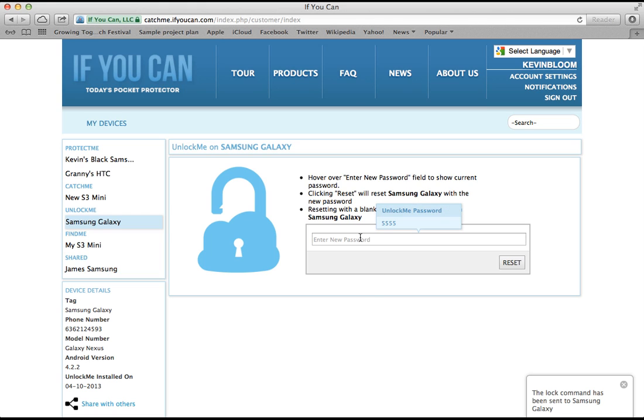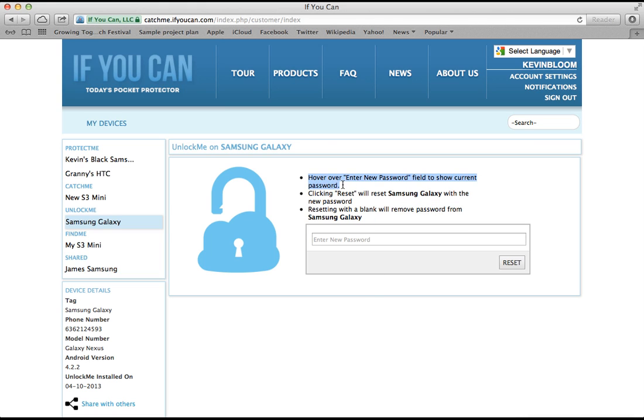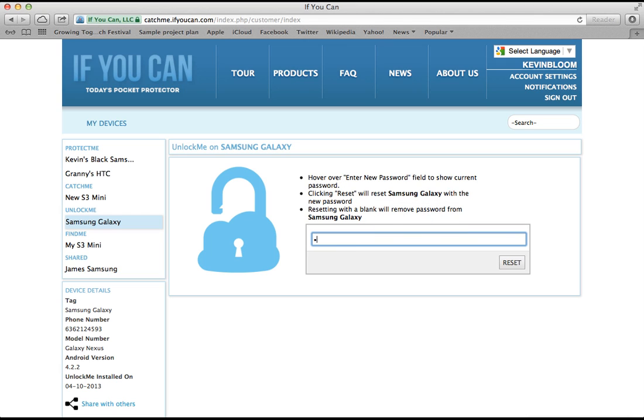Let's look at this. As it says here, if I hover over the password field, the current password is displayed. If I enter a new password, click reset, the device will instantly have a new password.